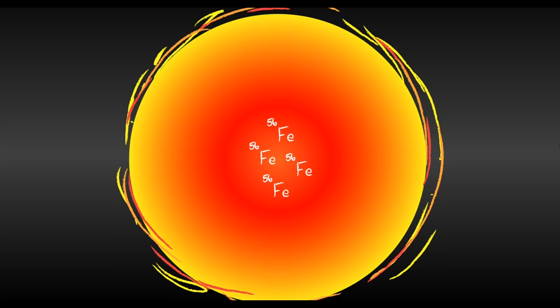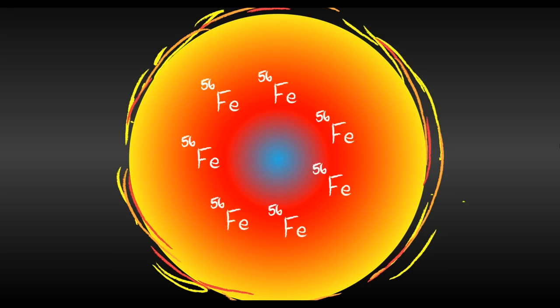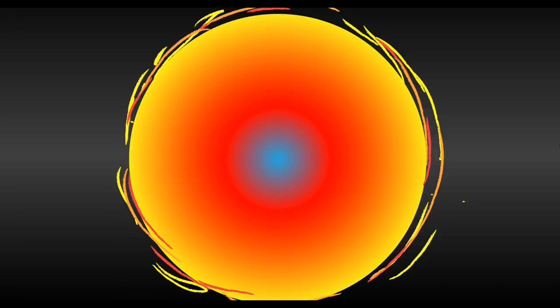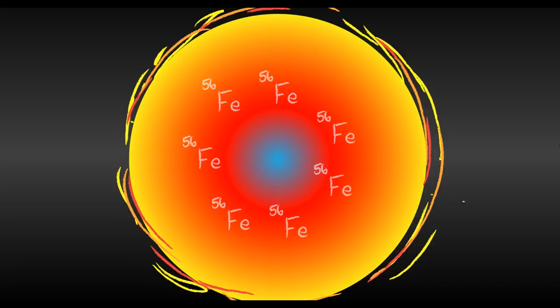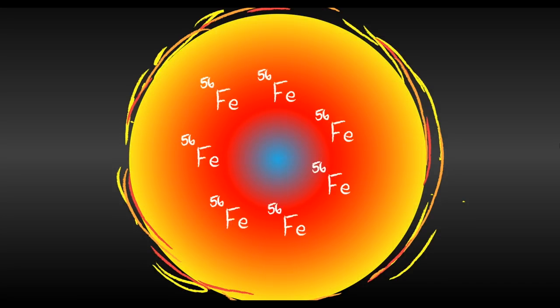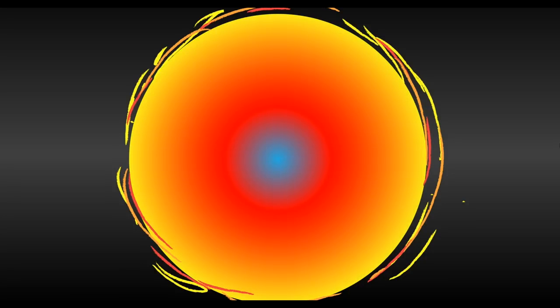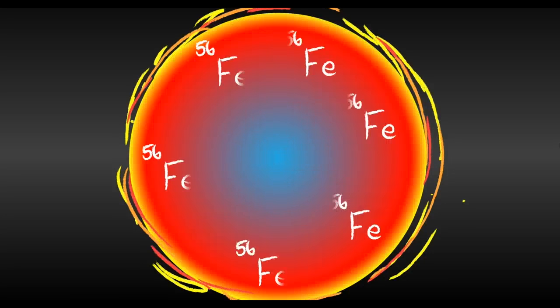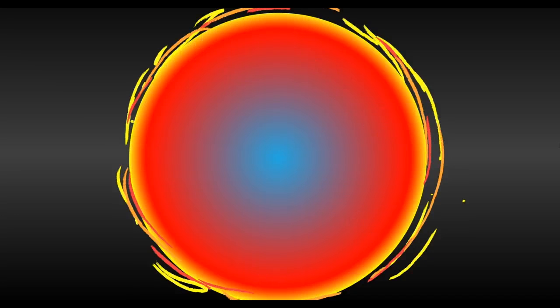The star collapses in on itself from its own gravity and the iron core heats up. The core becomes tighter and tighter. And the outer layers fall inwards, crushing itself more and more.